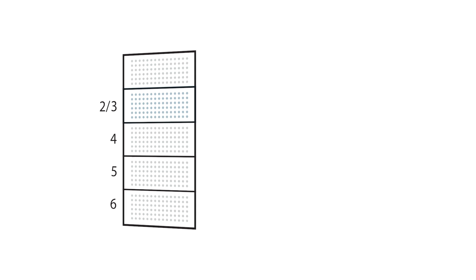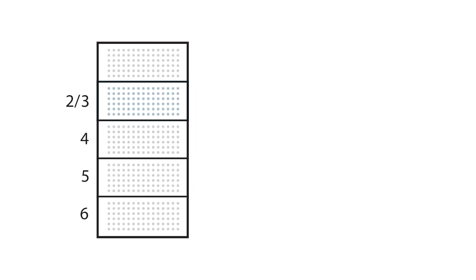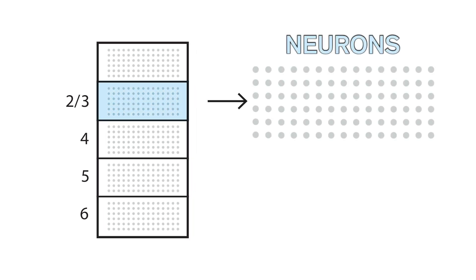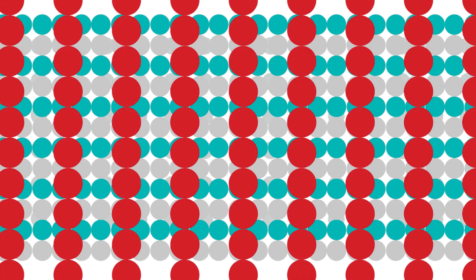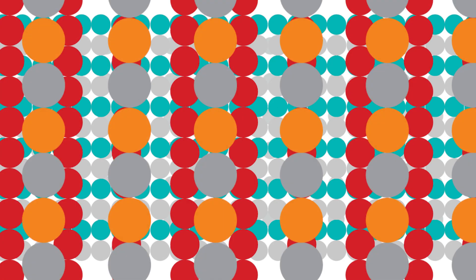The neocortex has multiple layers of neurons. The layers here are shown schematically, but in reality there are thousands of neurons in each layer, and about 30 billion in the neocortex.